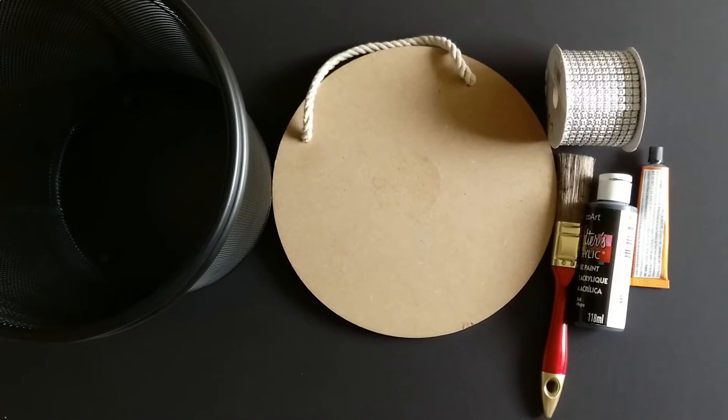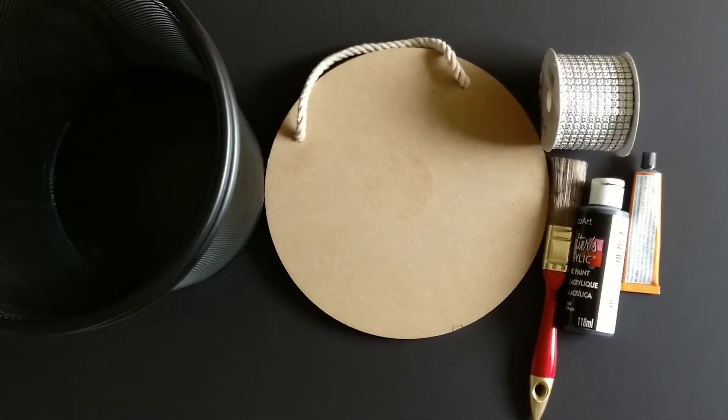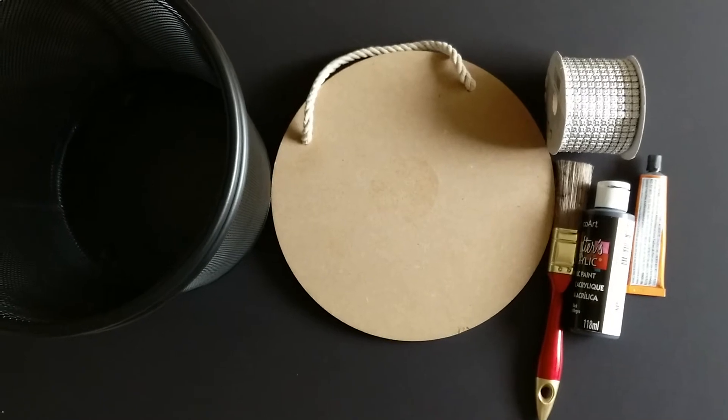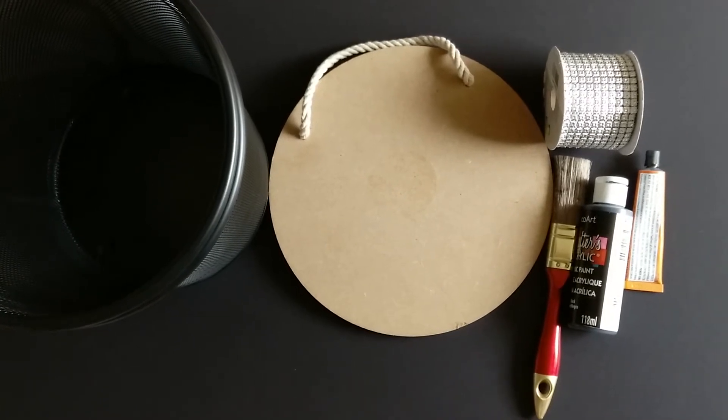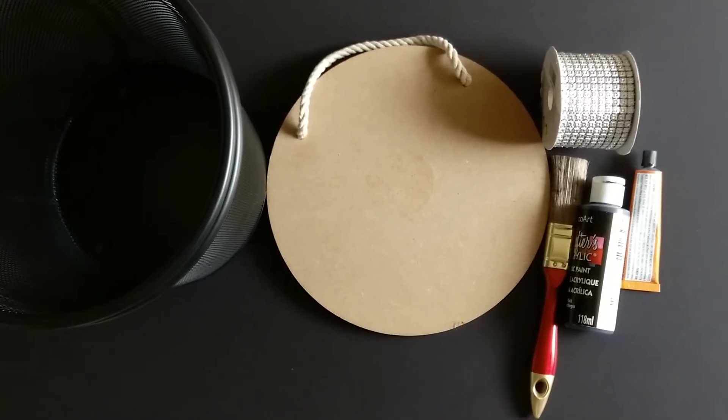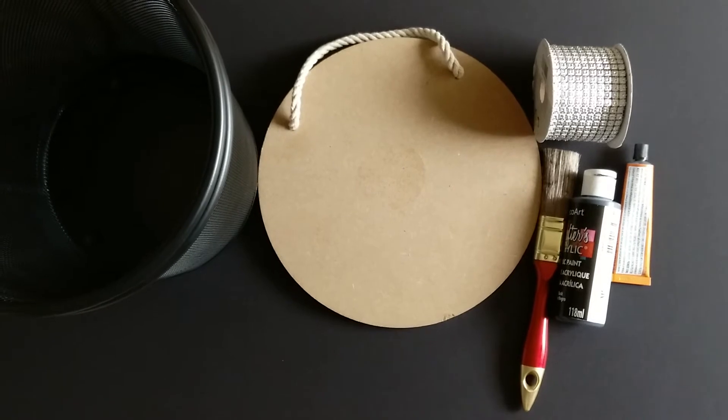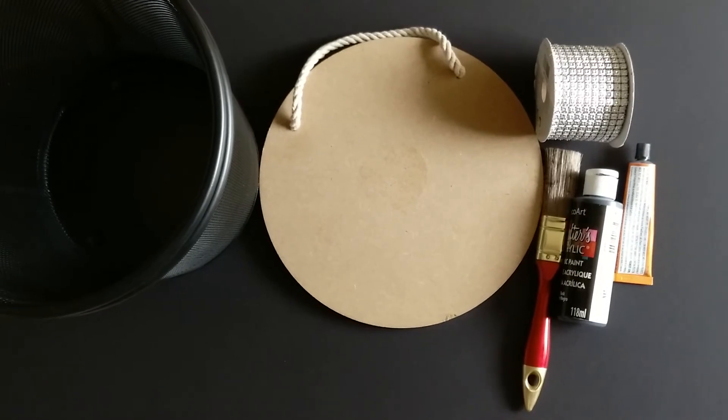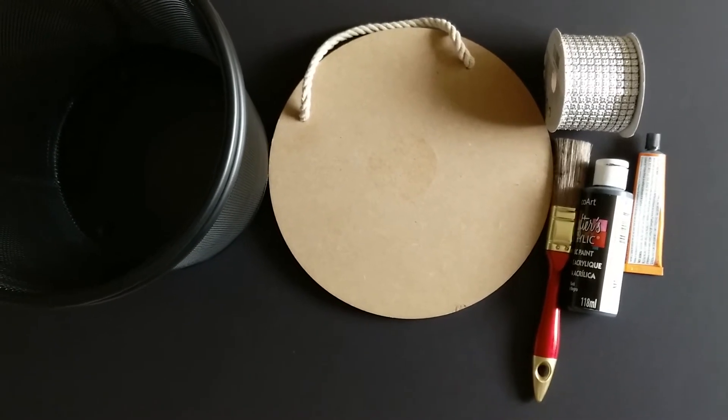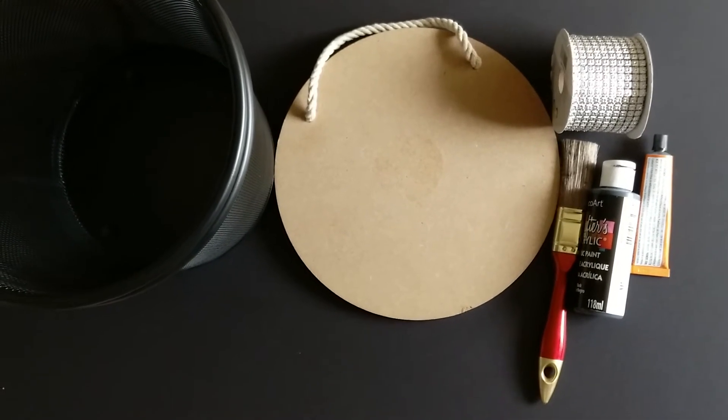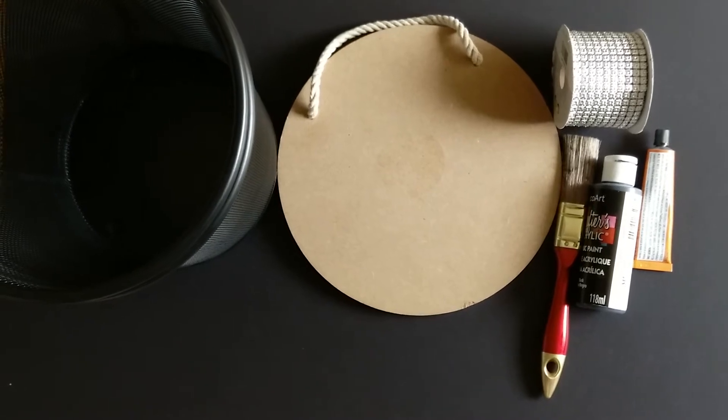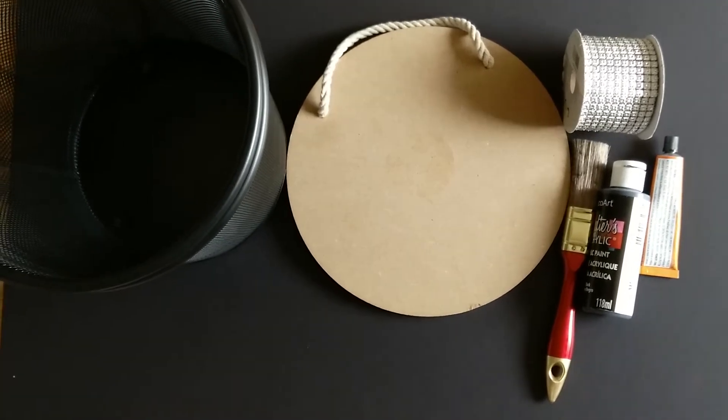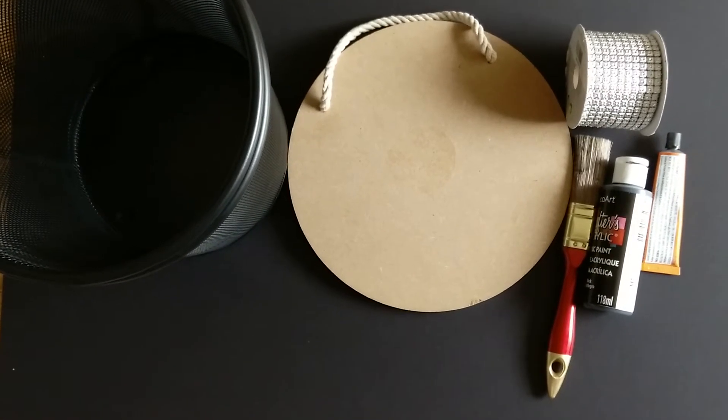Hello friends, welcome back to my channel Craft Ideas. Today I'm going to make a stand for my surround sound speakers and you can also use it as a side table. This DIY is going to be super fun and budget friendly and made with minimum items.